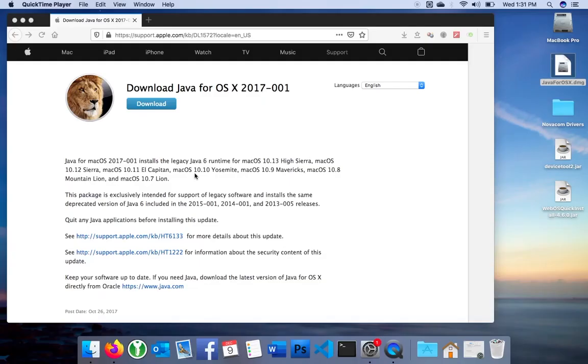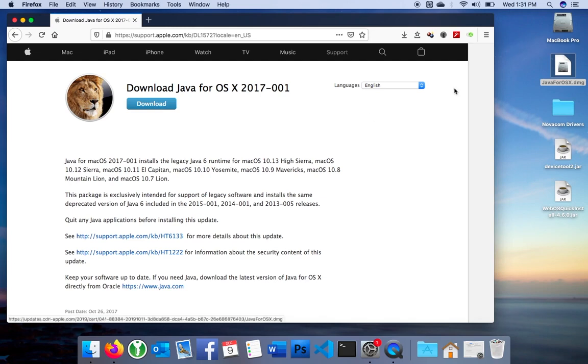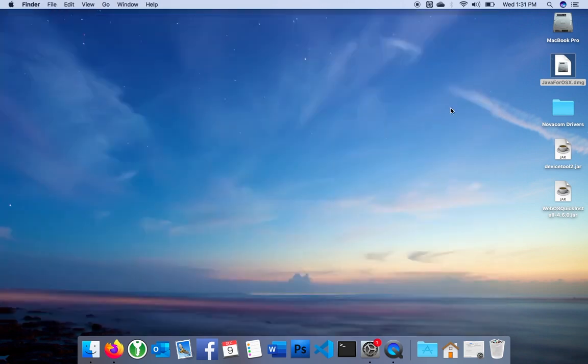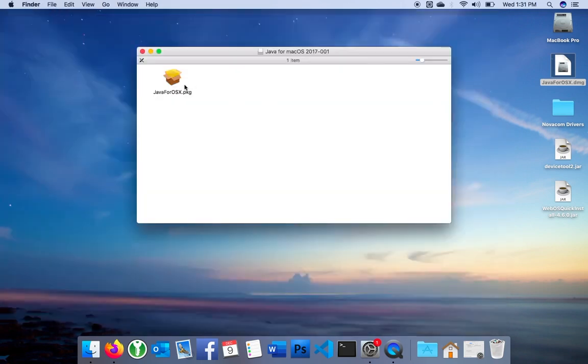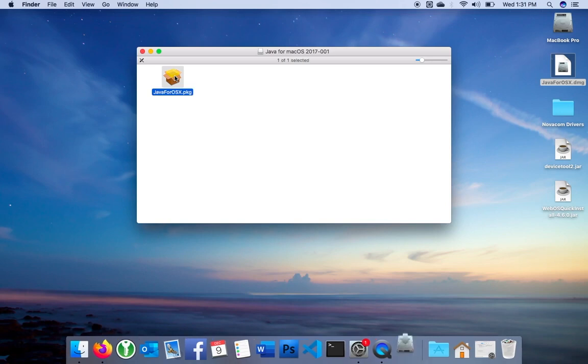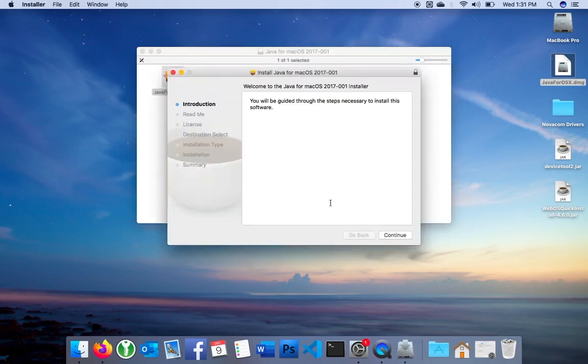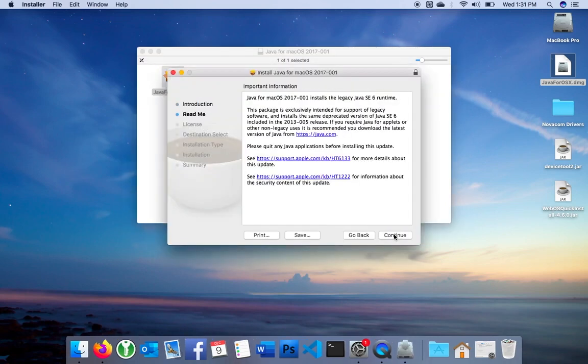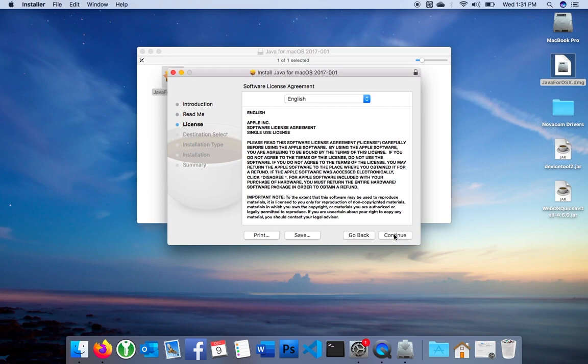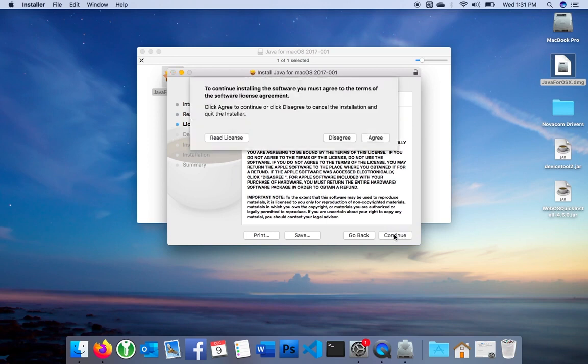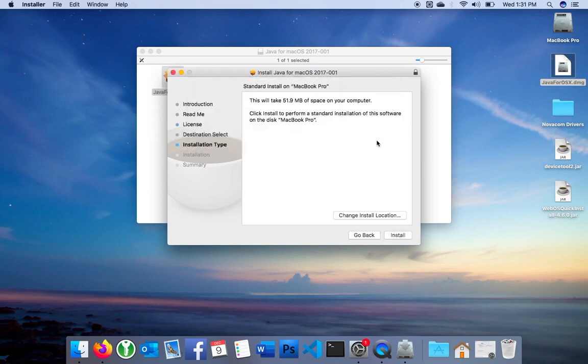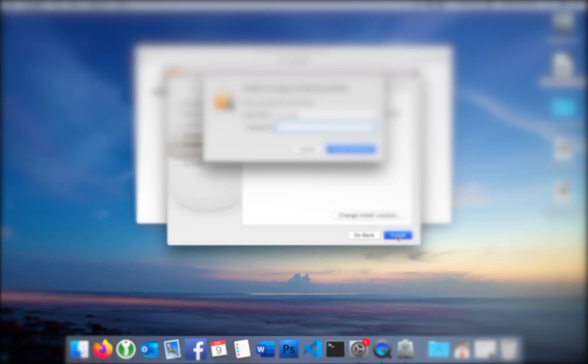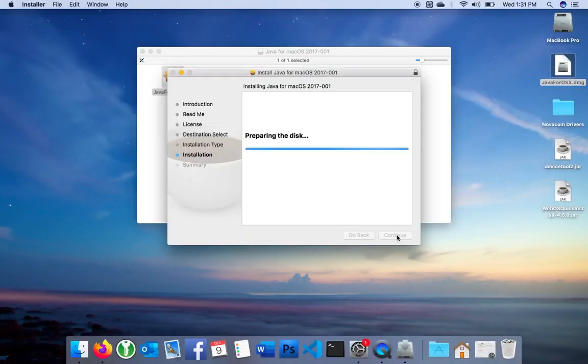No matter what OS you're using, you're going to have to start with Java. Since I'm on a Mac, I'm going to get Java from Apple and run the installer. If you're on Windows or Linux, you'll need to get the installer from Oracle, and the install steps will obviously look a bit different, but the result we're after is the same. We need Java installed on our computer.